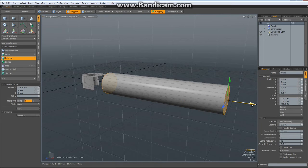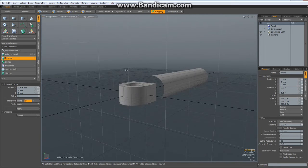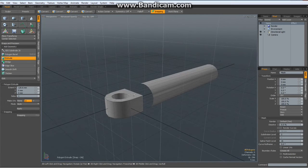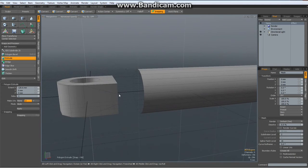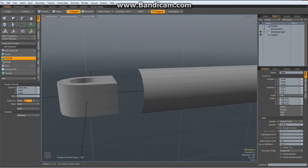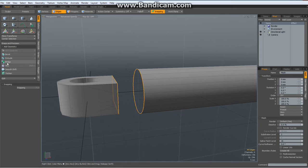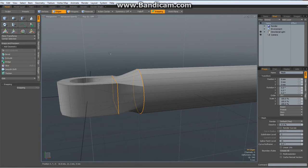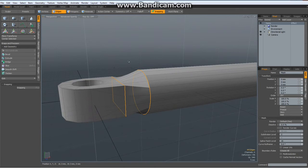Extrude it out and hit the delete key to get rid of both front and end polygons. Now go to edge mode, select all these edges and select all these edges. Bridge them together. Now let's see how this looks.